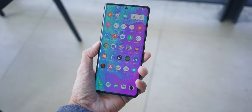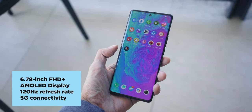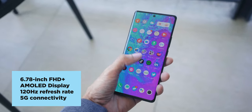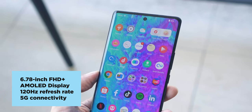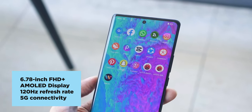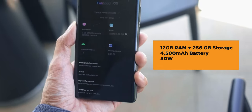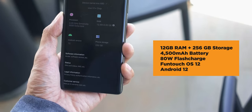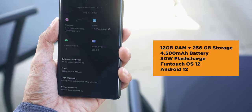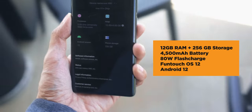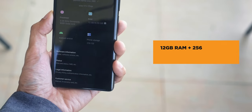The Vivo X80 also has a large high-res 6.78-inch Full HD Plus AMOLED screen with a refresh rate of 120Hz, 5G connectivity for ultra-fast downloads and uploads, 12GB of RAM, 256GB of storage, a 4500mAh battery with 80W flash charge, and Funtouch OS 12 based on Android 12.